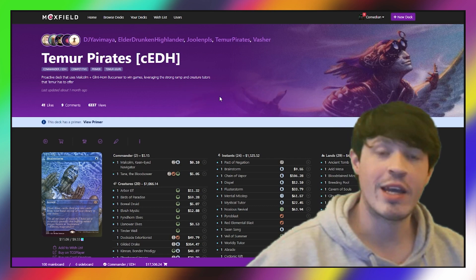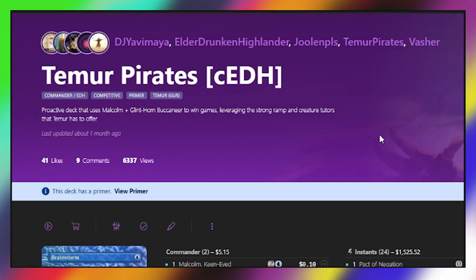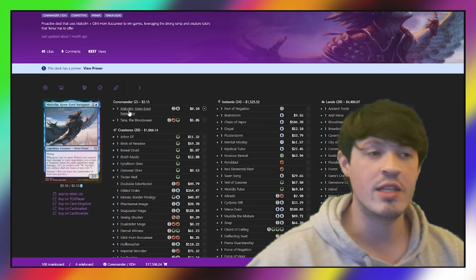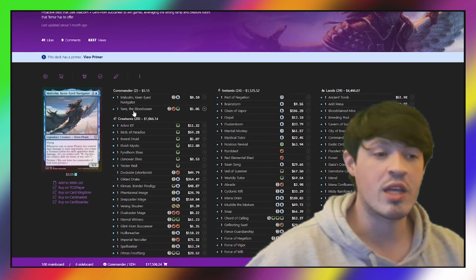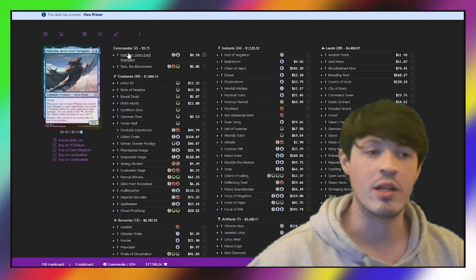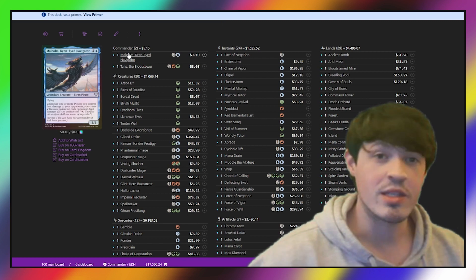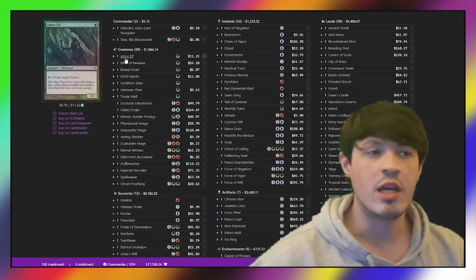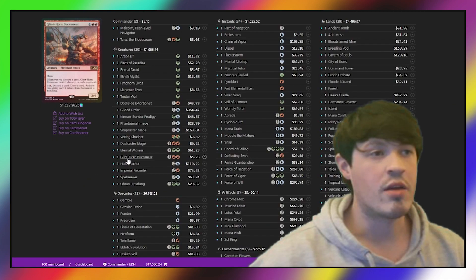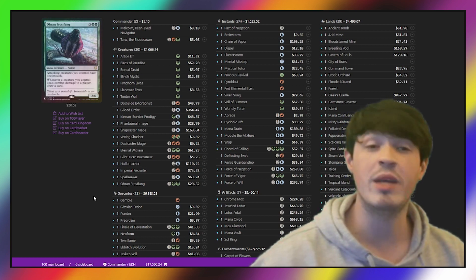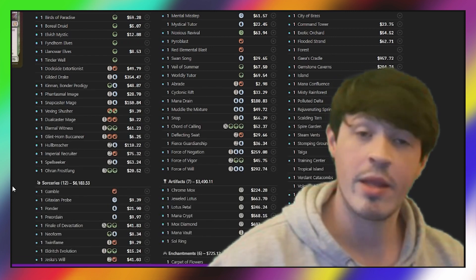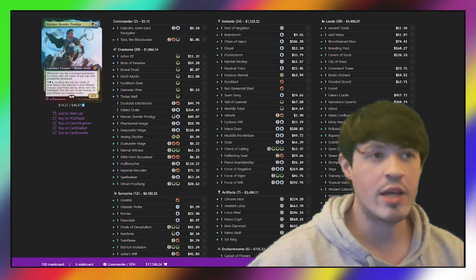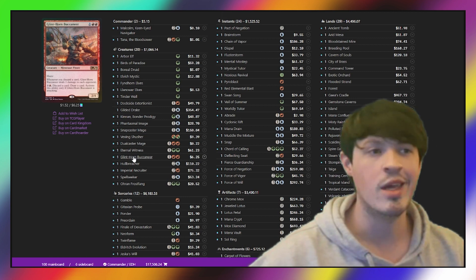Our fourth player is actually not on the Primer here, but they are the Only Meme, also known as Dante, and they are playing Teamer Pirates. This is a Malcolm, Keen-Eyed Navigator, and Tana, the Bloodsower partner deck. The basic idea is that it is a deck that uses the fact that it's playing green to accelerate into having Glinthorn Buccaneer on the battlefield so that Malcolm and Glinthorn go infinite. These decks are really interesting, and spoiler alert for the next deck, it is one of two copies of this deck to make the top four. What we see here is a generic value engine in Teamer, a lot of classic having mana dorks in the beginning, a lot of very strong, powerful creatures. The basic idea for why this deck is able to compete at a CEDH level is that creatures are much harder to interact with than something like an instant or a sorcery.